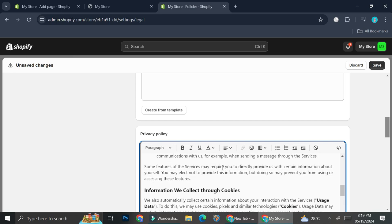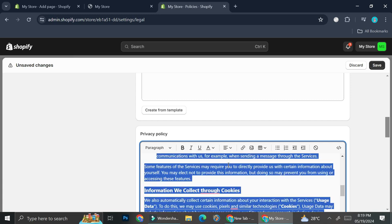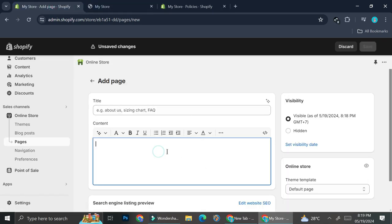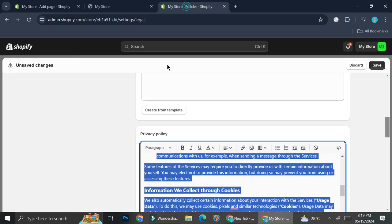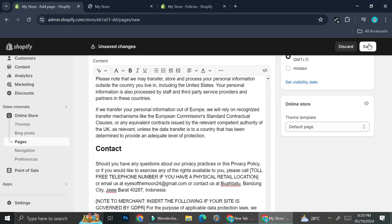Obviously you'll want to review the entirety of the policy and make sure that everything is according to your shop — you can customize it further if you want. For the sake of this tutorial I'm just going to use everything as it is. I'll copy this and insert it into the page, add the name, and then go ahead and save it.